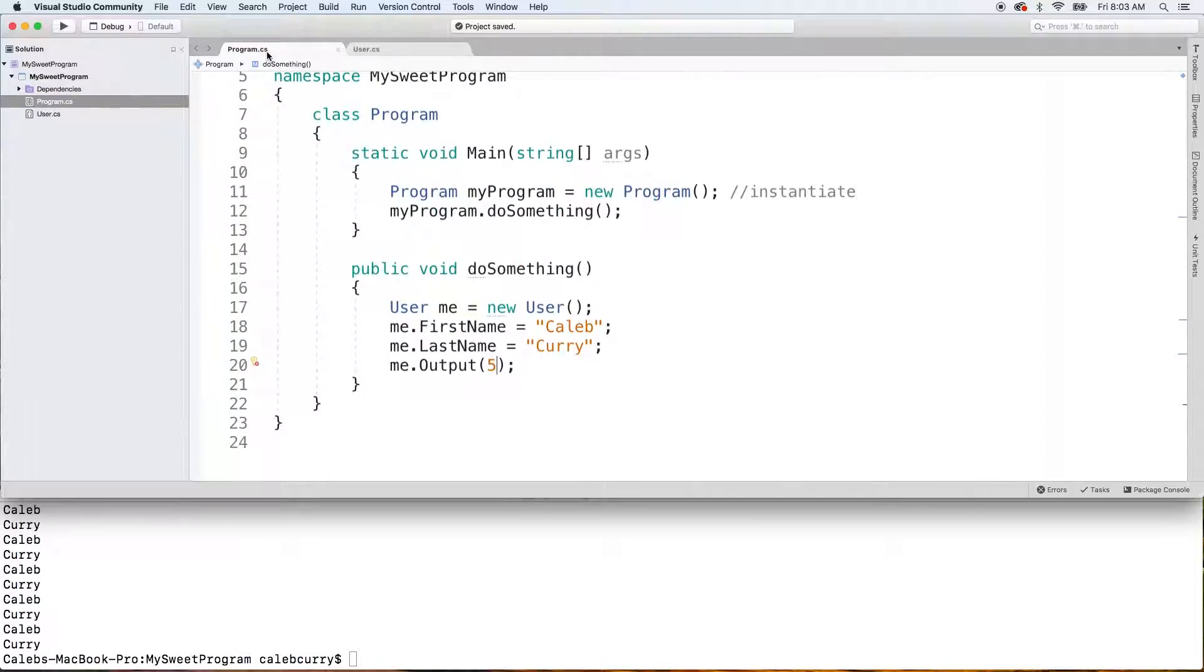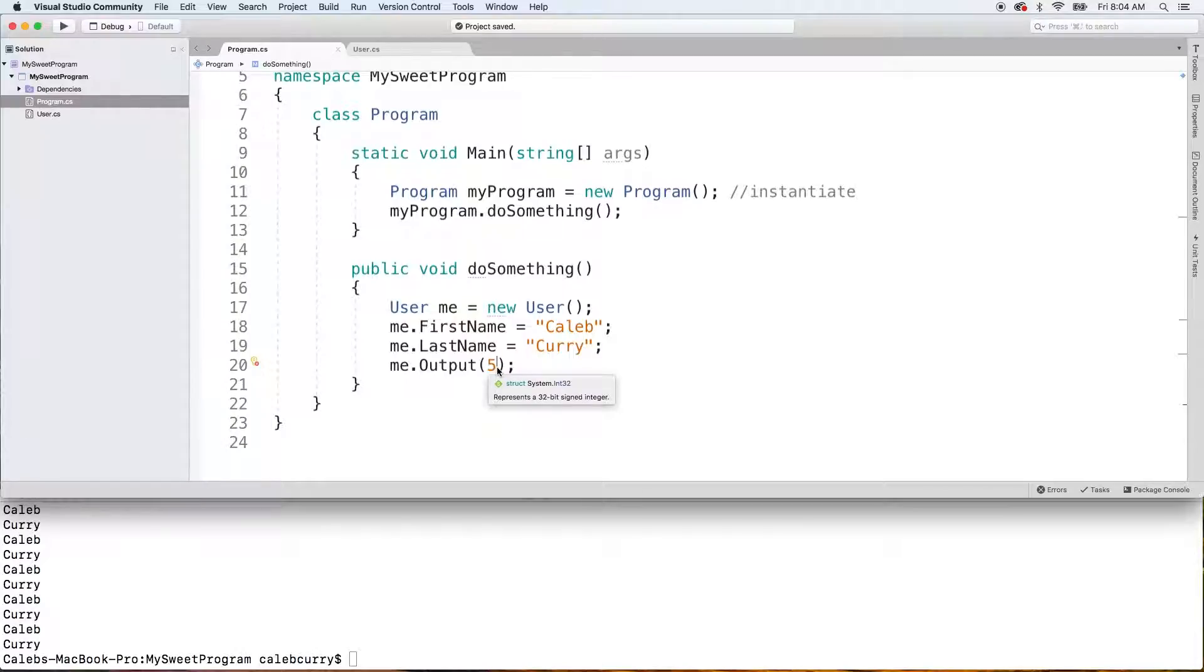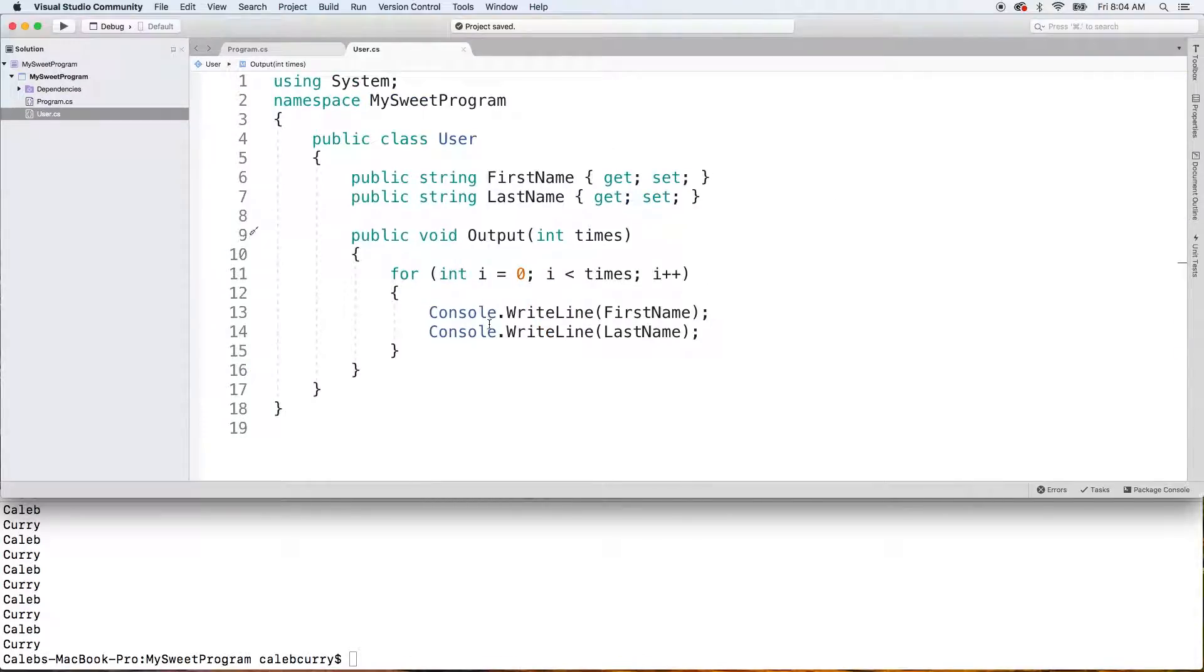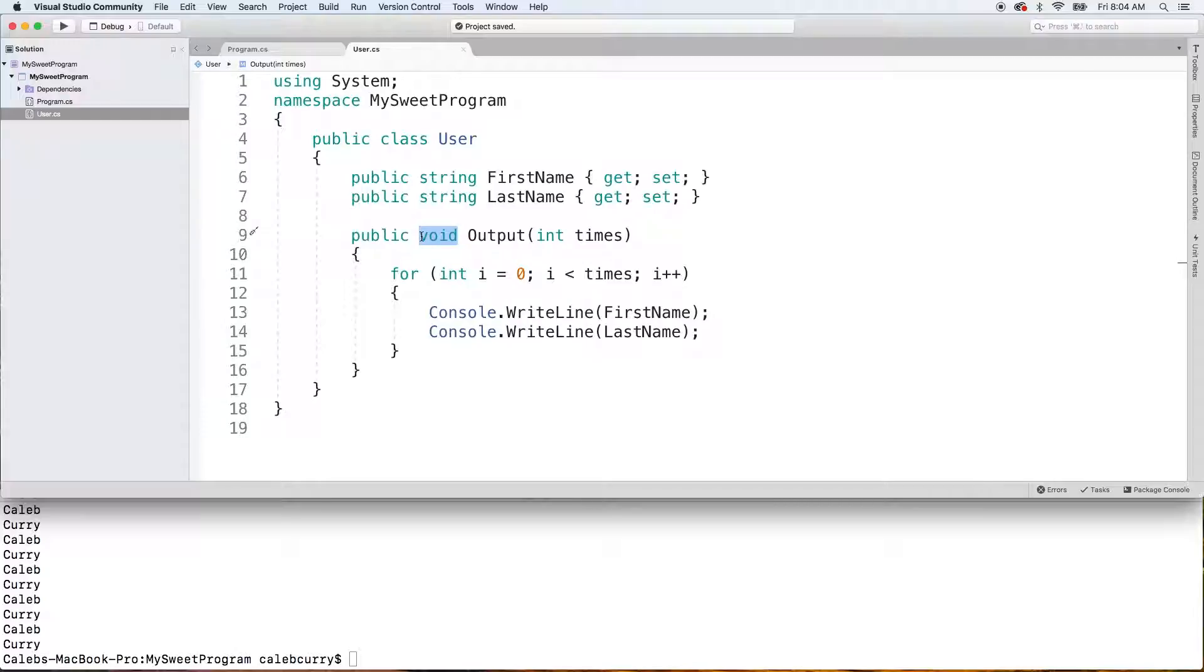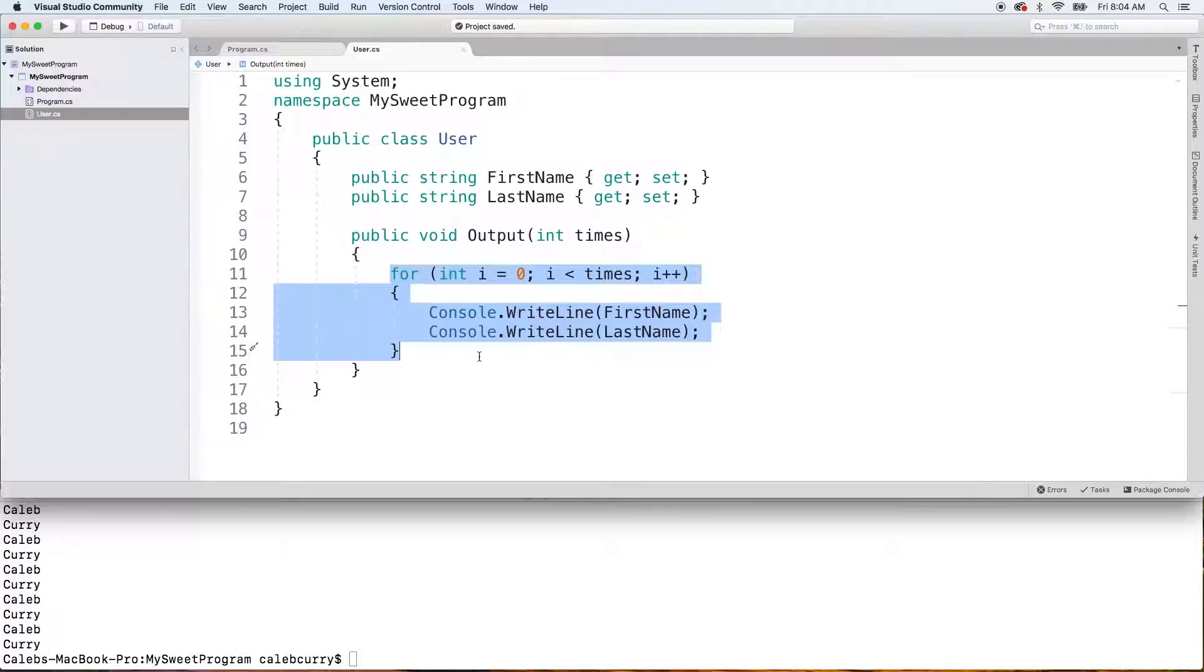from the caller in our program.cs, we pass in a 5. Consider that the input, it's the argument passed in. The return allows us to give an output. In this situation, we are not giving an output because it's void. And the reason it's void is because everything that needs to be done is being done here. We are not needing to give any information back.